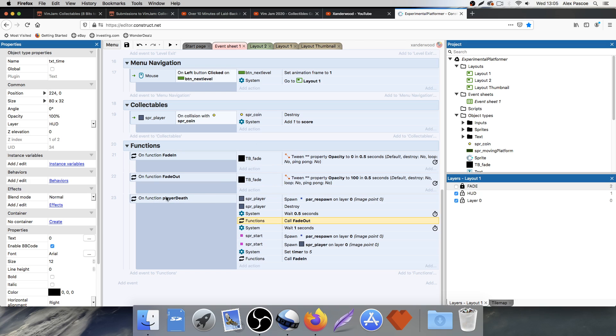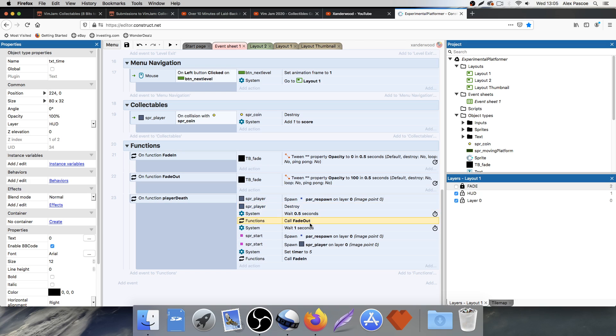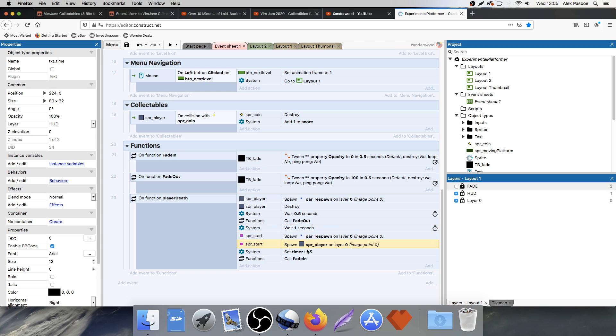So when the player dies, we're going to spawn the particles, destroy the player, wait half a second, then fade out, then wait a second, send the player back to the beginning and spawn the particles, set the timer back to 5 and then fade back in again. So that all happens in a nice sequential order, which is great.